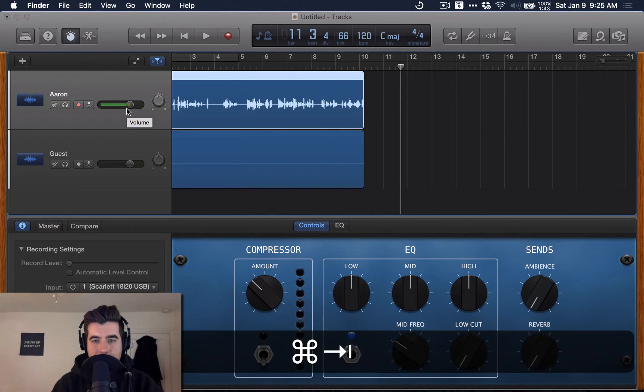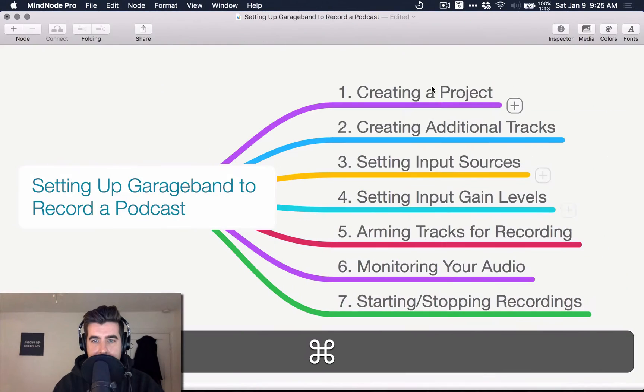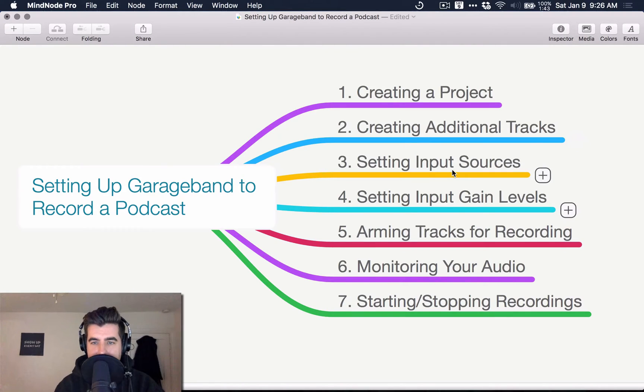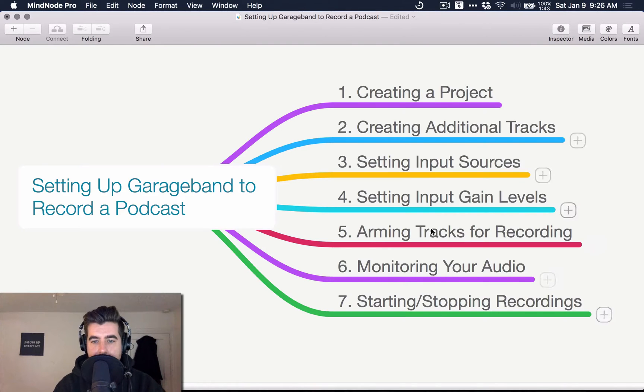So I hope this was helpful. Once again, that was creating a project, creating additional tracks, setting input sources, setting the input gain levels, arming your tracks for recording, monitoring your audio, and starting and stopping recordings.